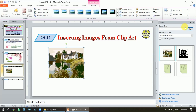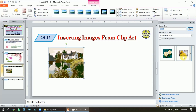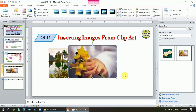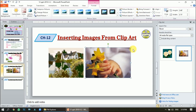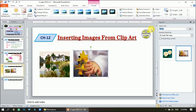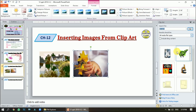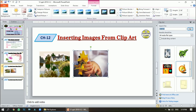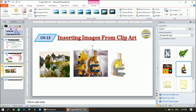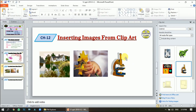Now let's search for 'flower' — I'll click and get this picture. I can decrease the size as well. Let's also search for 'signs' and click Go. These are the images of signs. This is how you can search from Clip Art.